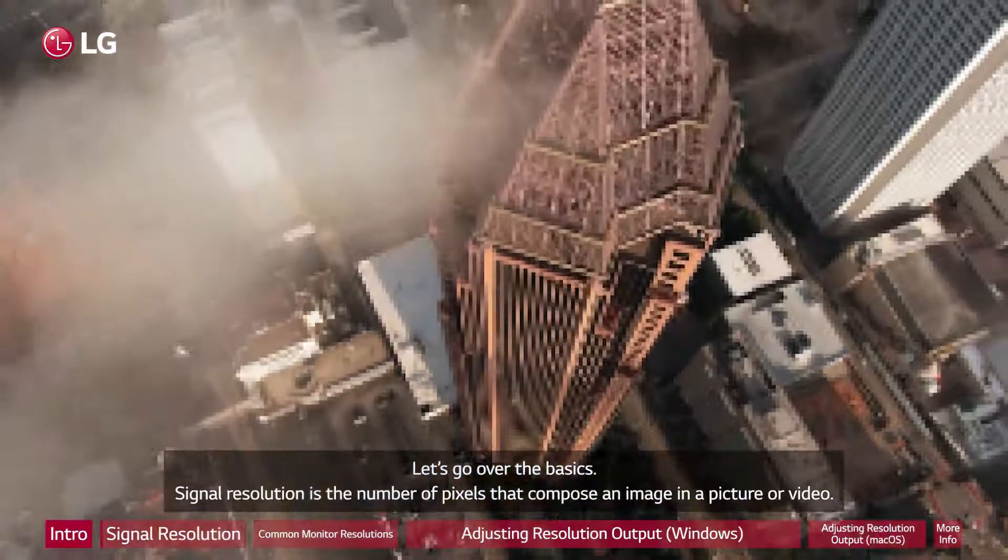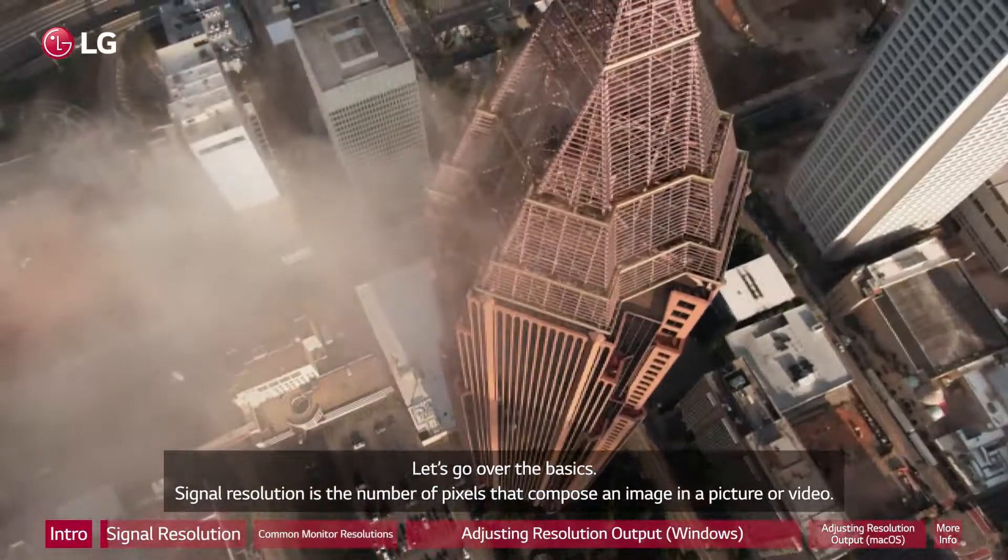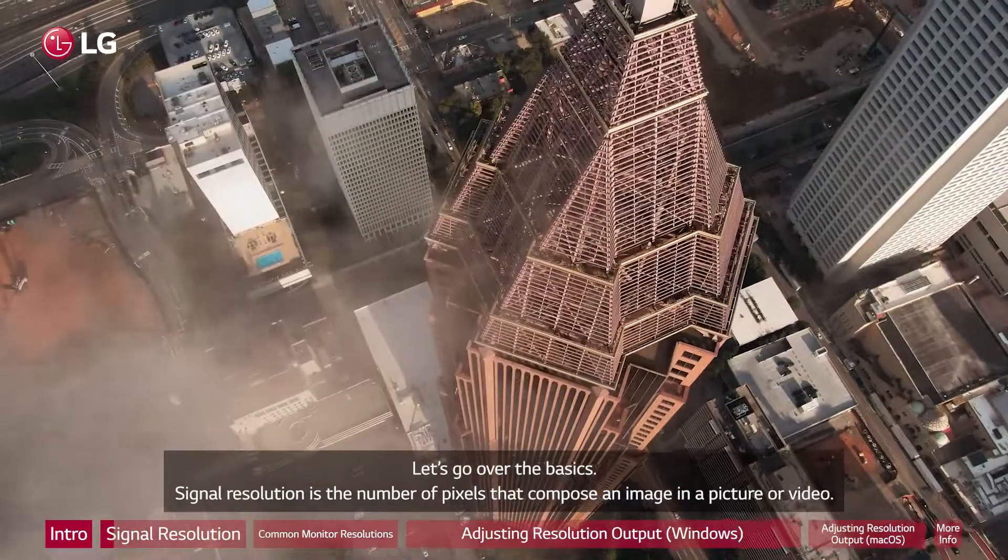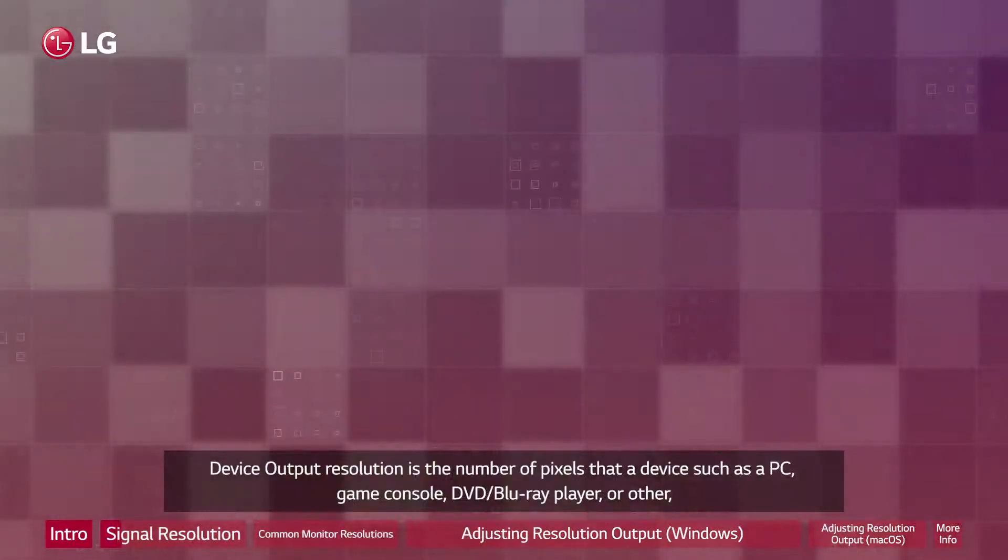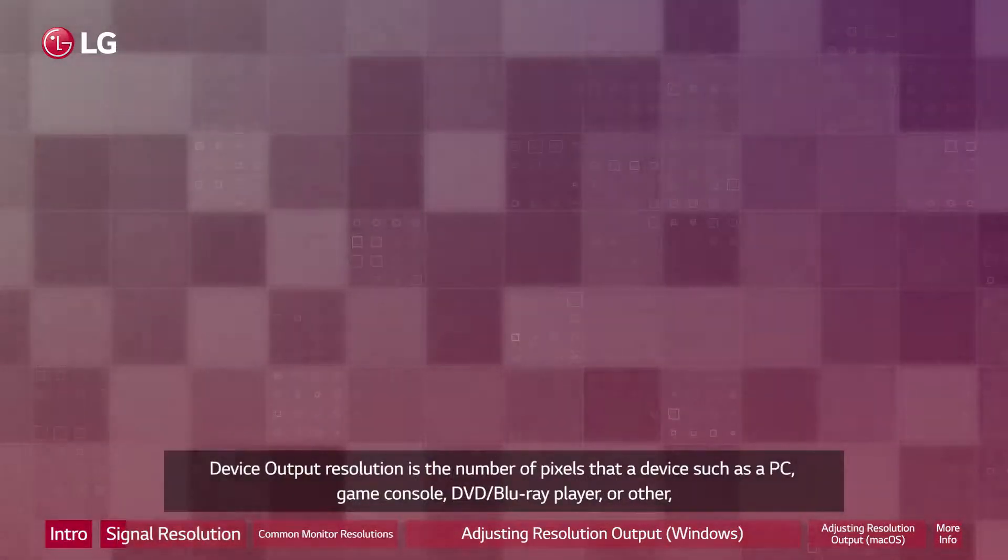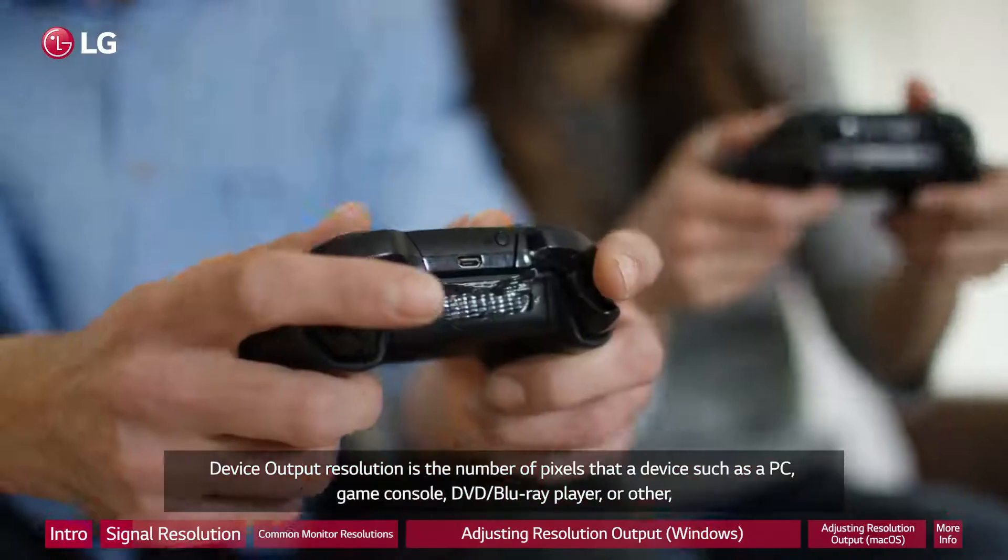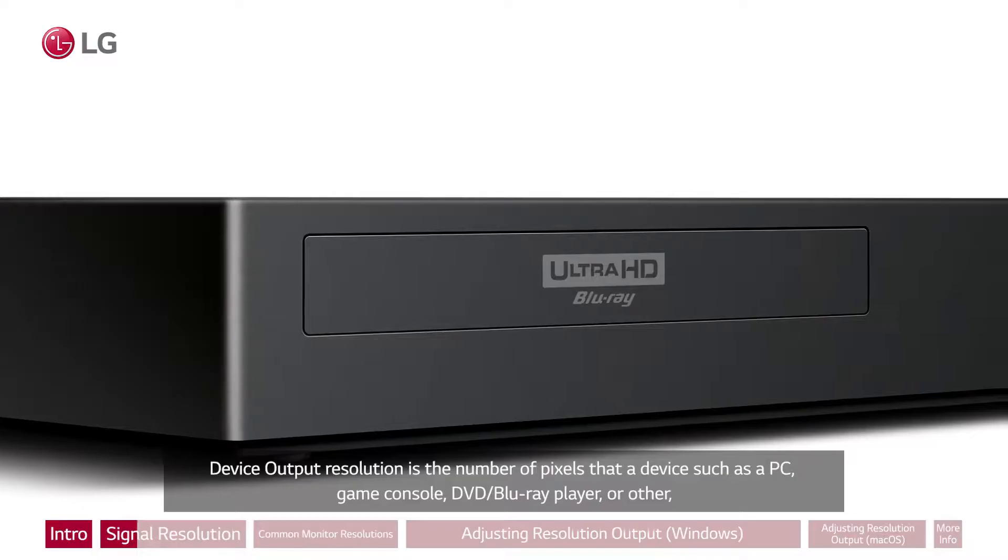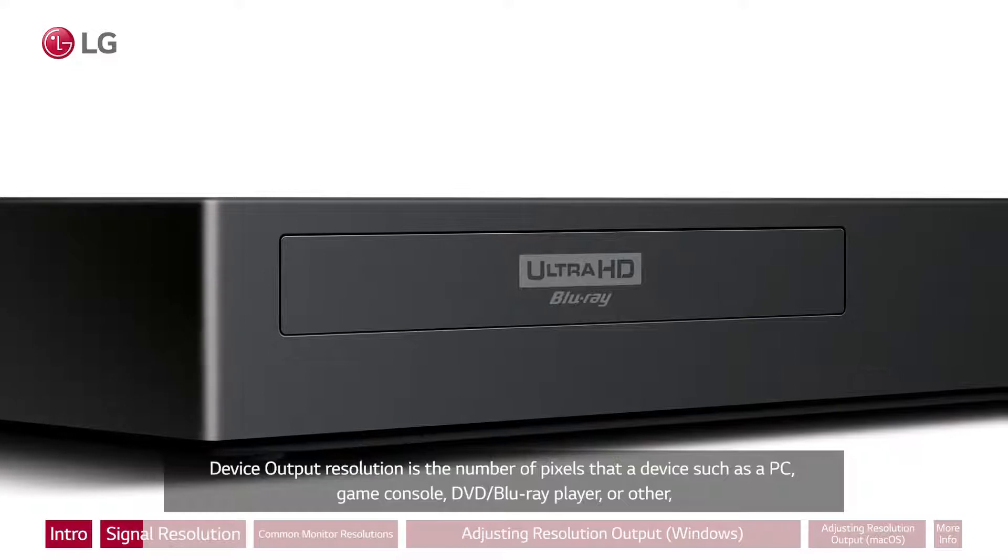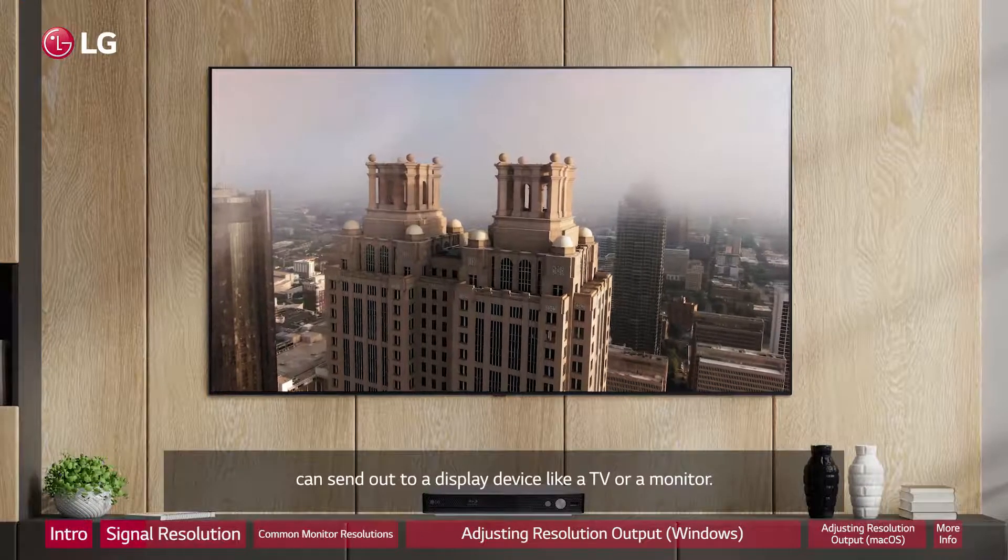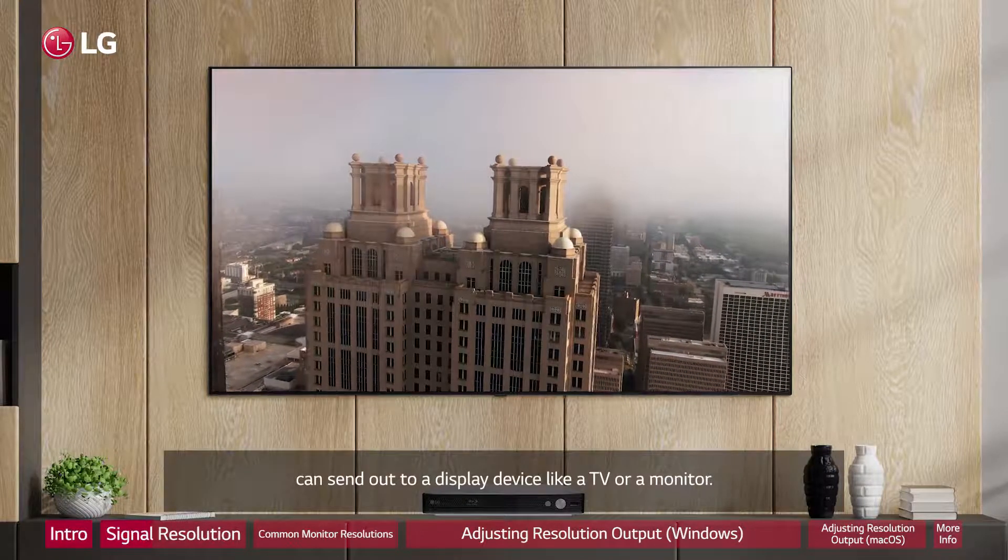Signal resolution is the number of pixels that compose an image in a picture or video. Device output resolution is the number of pixels that a device such as a PC, game console, DVD/Blu-ray player, or other can send out to a display device like a TV or a monitor.